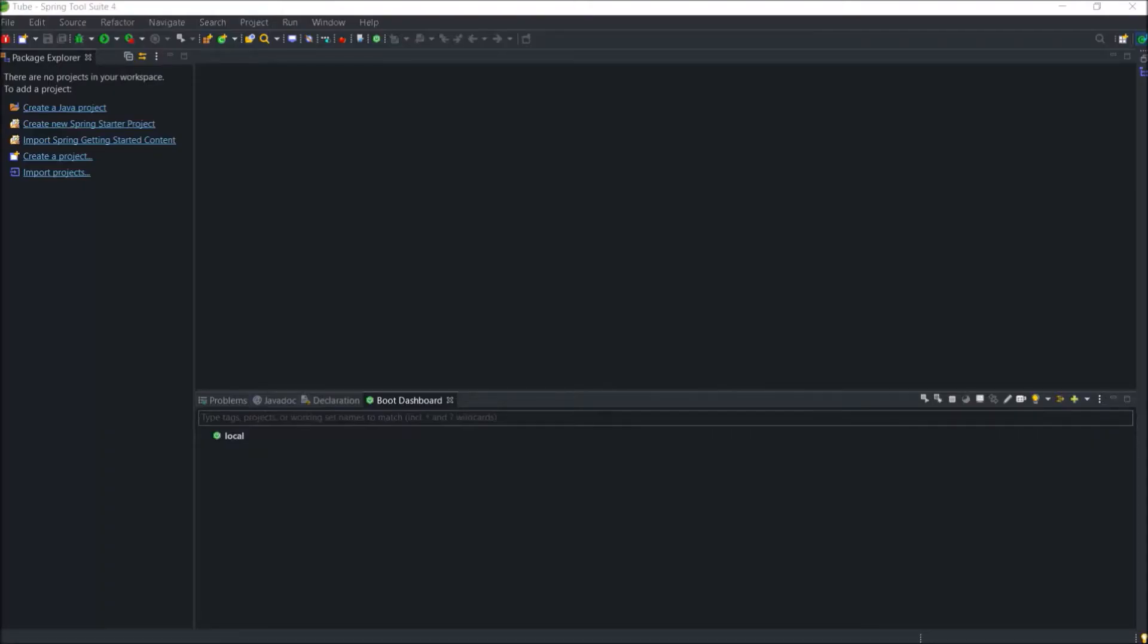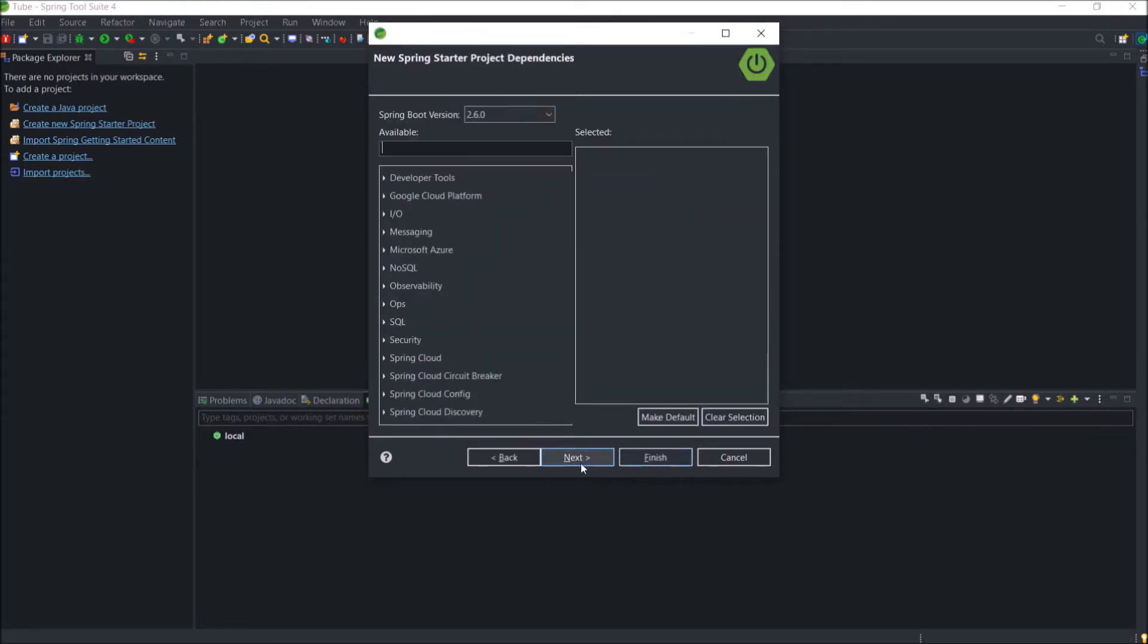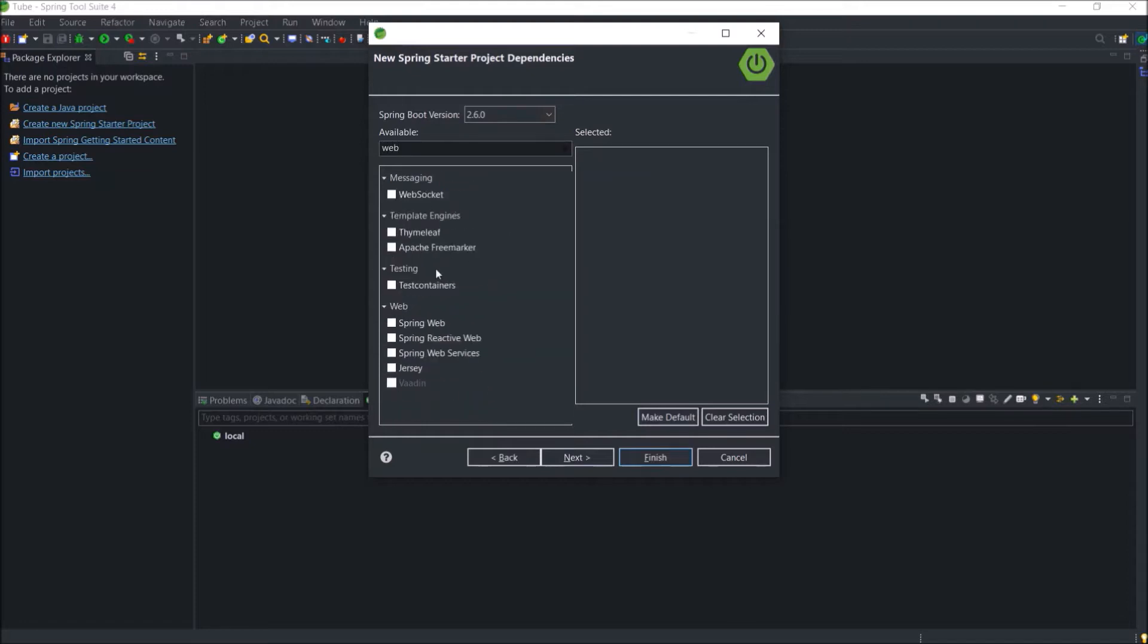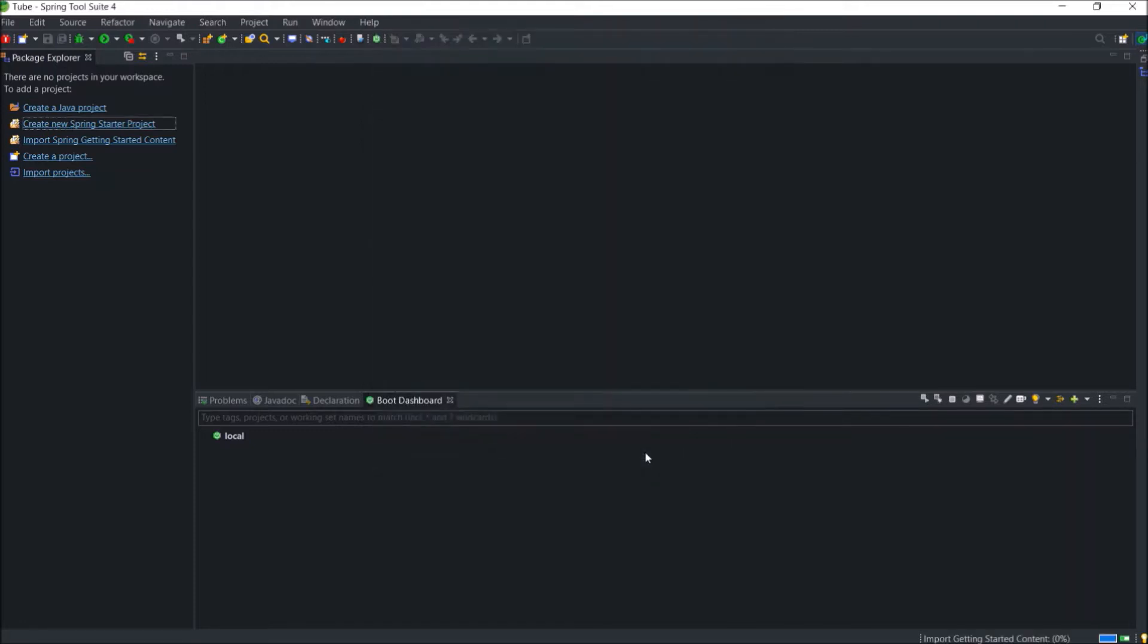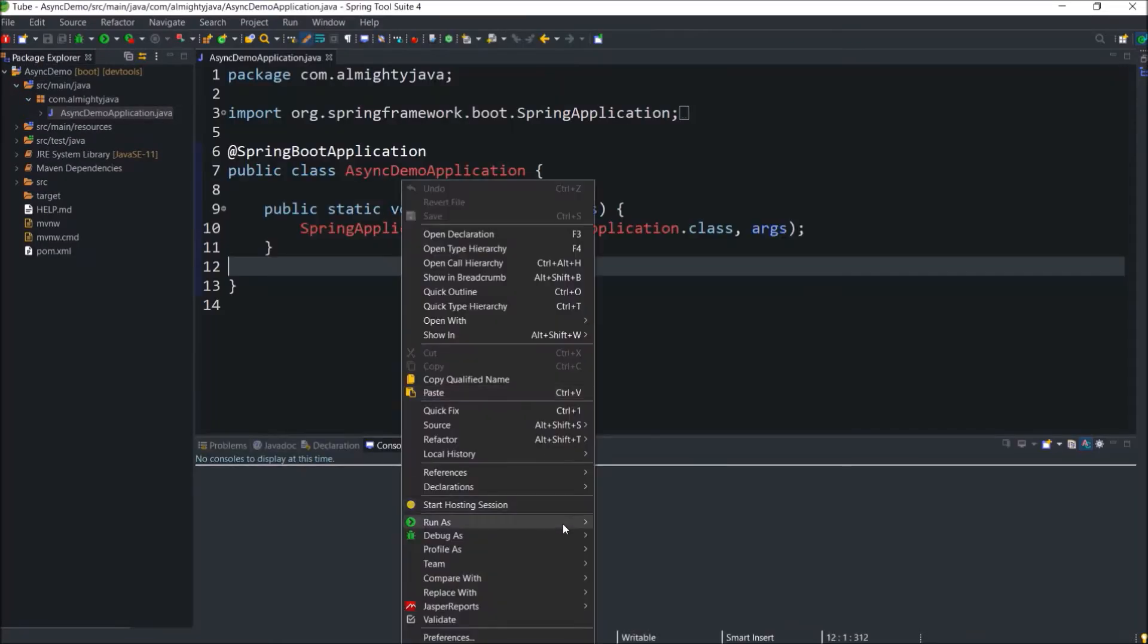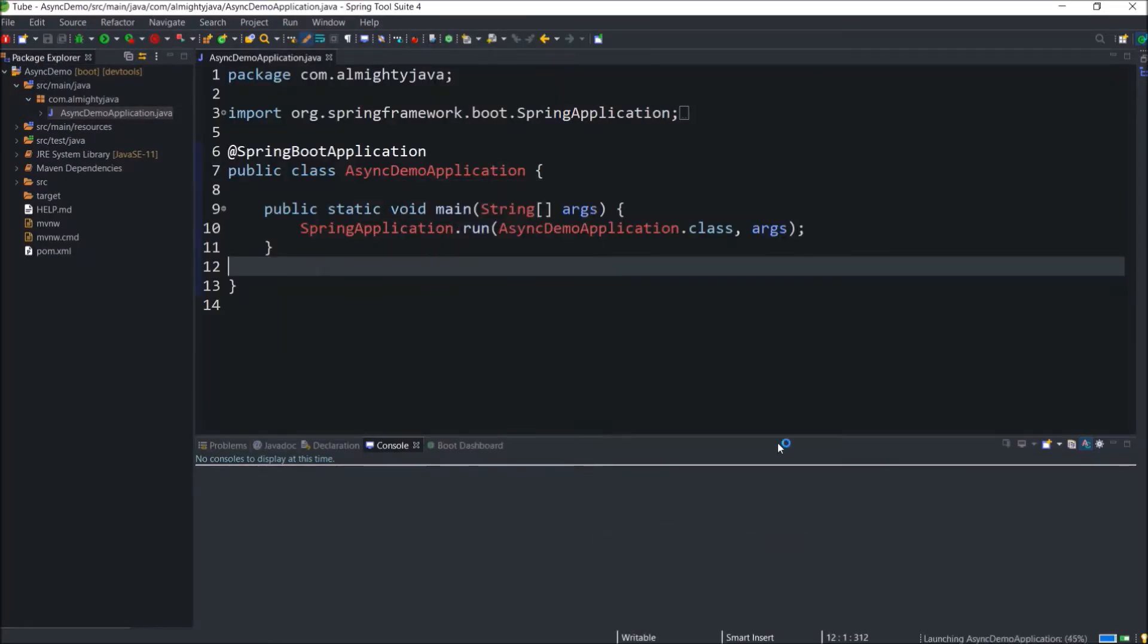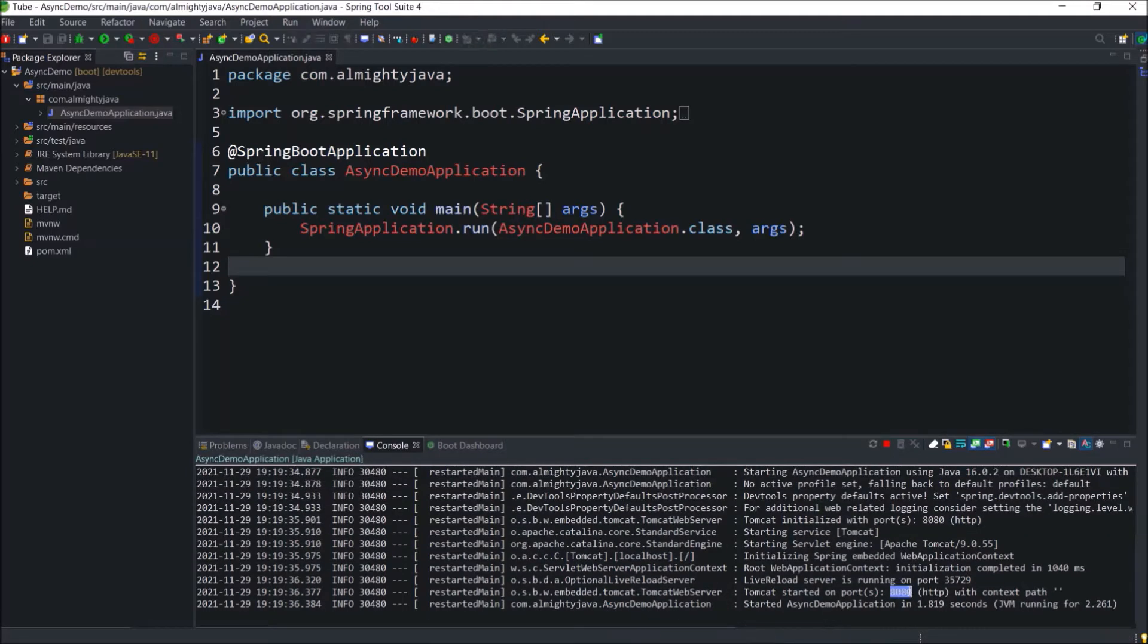Let's implement. Create a Spring Boot starter project. Now add the required dependencies like web and devtools, and click on finish. Let's open the async demo application class and run it. See it's working and running on 8080 port.